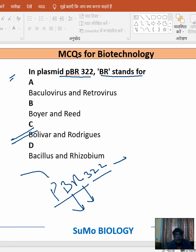It is an artificial plasmid developed in a lab. P stands for plasmid, B for Bolivar, R for Rodriguez, and 322 is the number. I hope it answers the question — you should go with option number C: Bolivar and Rodriguez. Thank you.